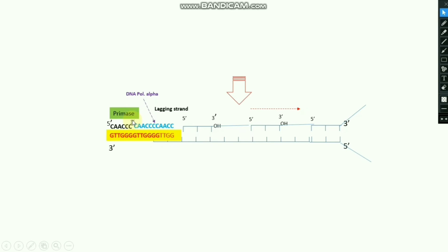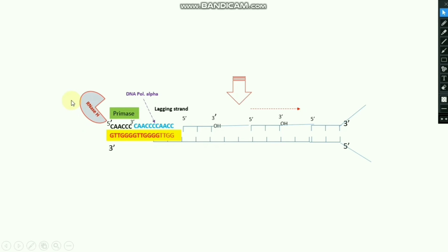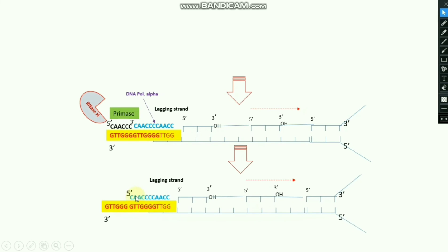Next, primase comes and it recruits an RNA primer in the 3' region, and then DNA polymerase alpha adds nucleotides in the 3' to 5' direction and fulfills this gap. However, this gap is filled by an RNA primer, so the RNA primer must be removed from the DNA strand. RNase H comes and removes the RNA primer.